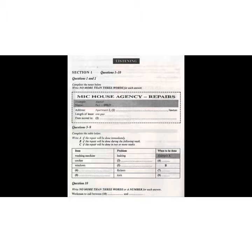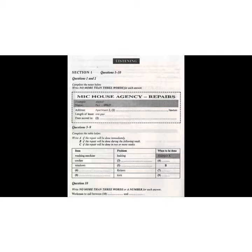Good morning, MIC House Agency. Good morning. I'm ringing about the problems I've been having with my apartment. Yes, of course. If I can just take a few details first. What's your name? Paul Smiley. How do you spell that? S-M-I-L-E-Y. Okay. And what's the address? Apartment 2, 16 Rose Lane. Rose Lane. And that's in...? In Newton. Oh, yes. I know the property. Could I just ask how long is the lease? It's for one year. And you moved in...? Last week, on 27th of June. Fine. Thank you.